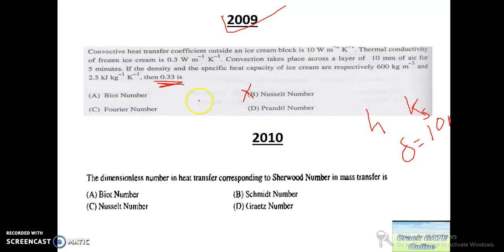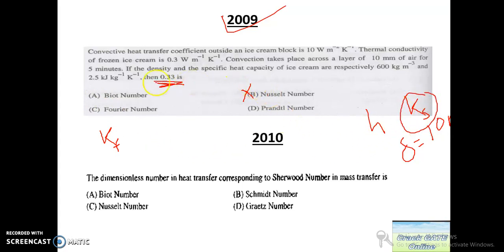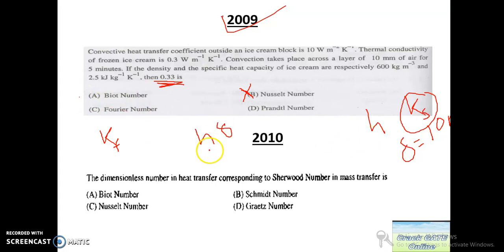Since Nusselt number requires K for the fluid, and only K for the solid is given, we can directly eliminate Nusselt number. Checking Fourier number, Prandtl number, and Biot number — by directly substituting H × δ / K_solid, we get 0.33. So the answer is Biot number.